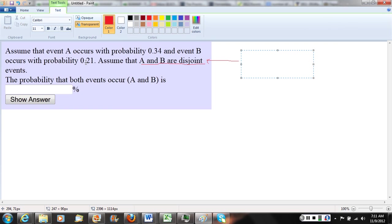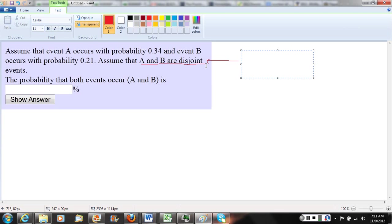So those would be disjoint events because they have no outcomes in common, meaning they can't both happen. On any given day, it can't be true that I wake up before 6 a.m. and I wake up between 6 and 7 a.m. I guess assuming we're talking about the first time I wake up, we're not hitting the snooze button here.